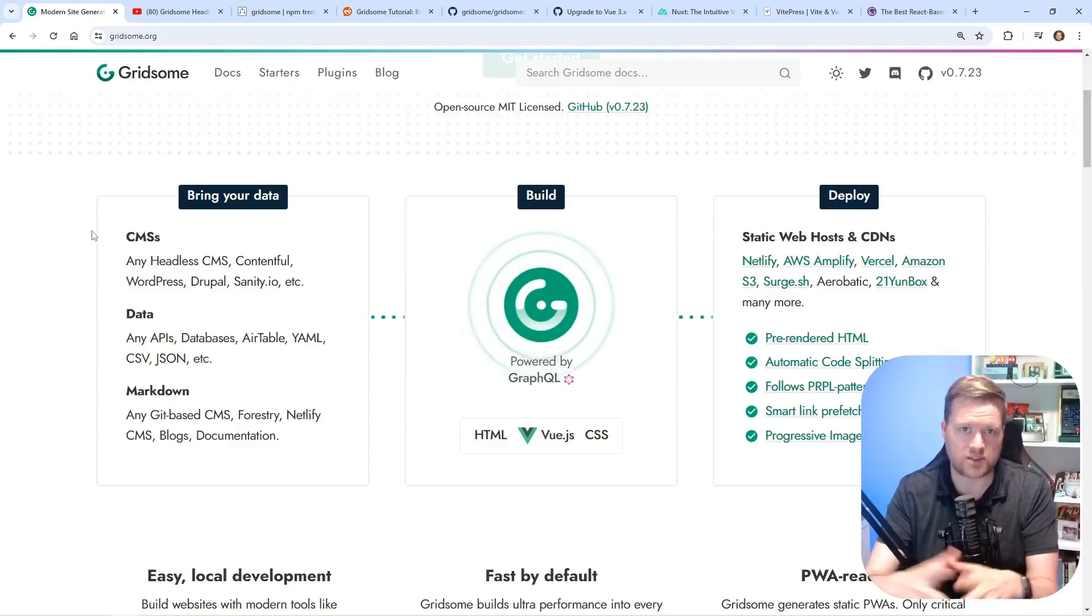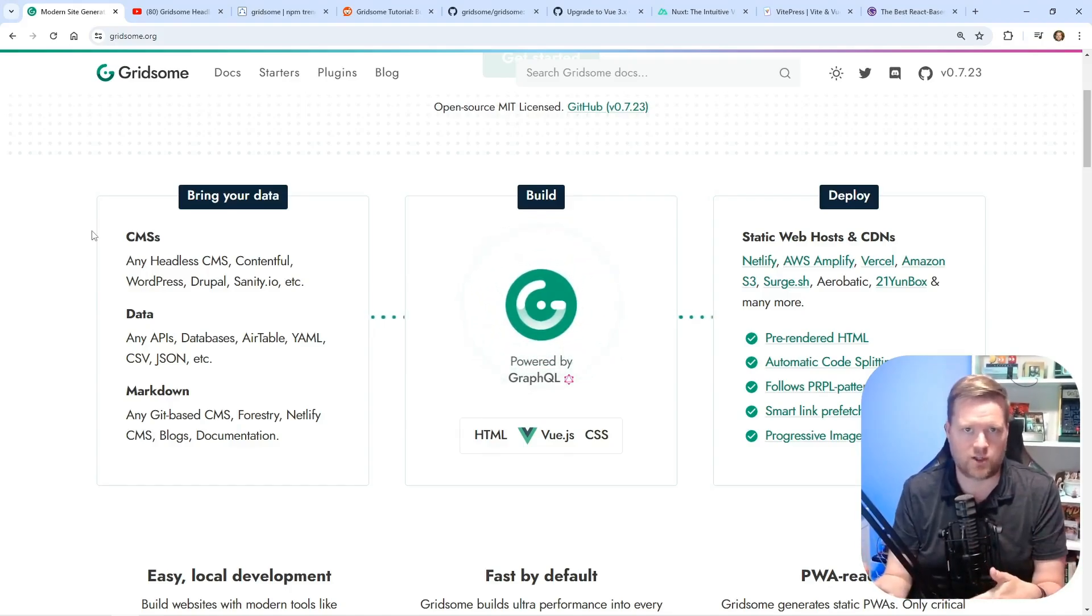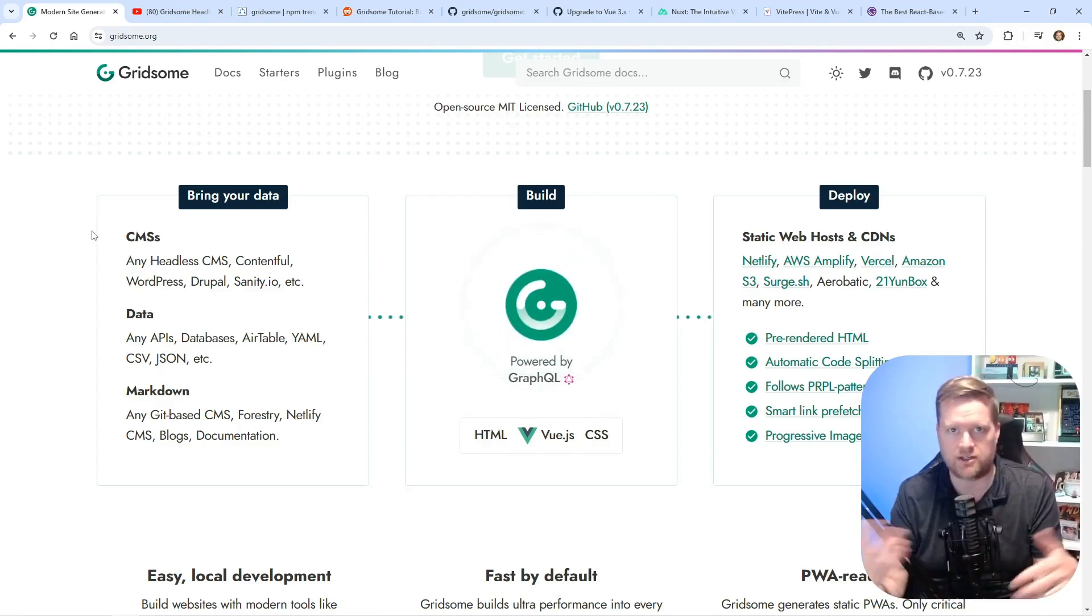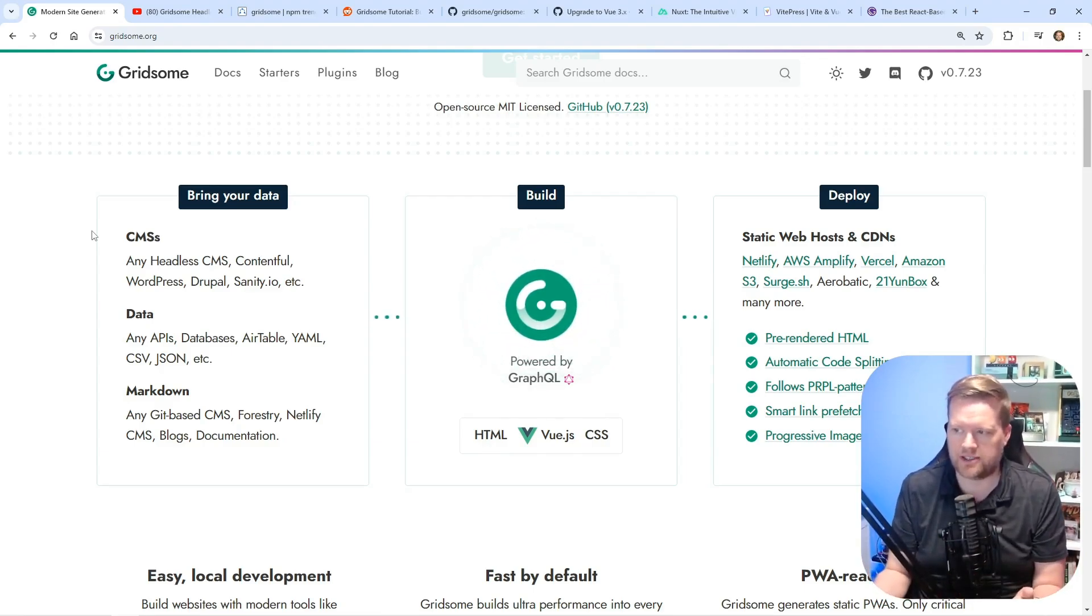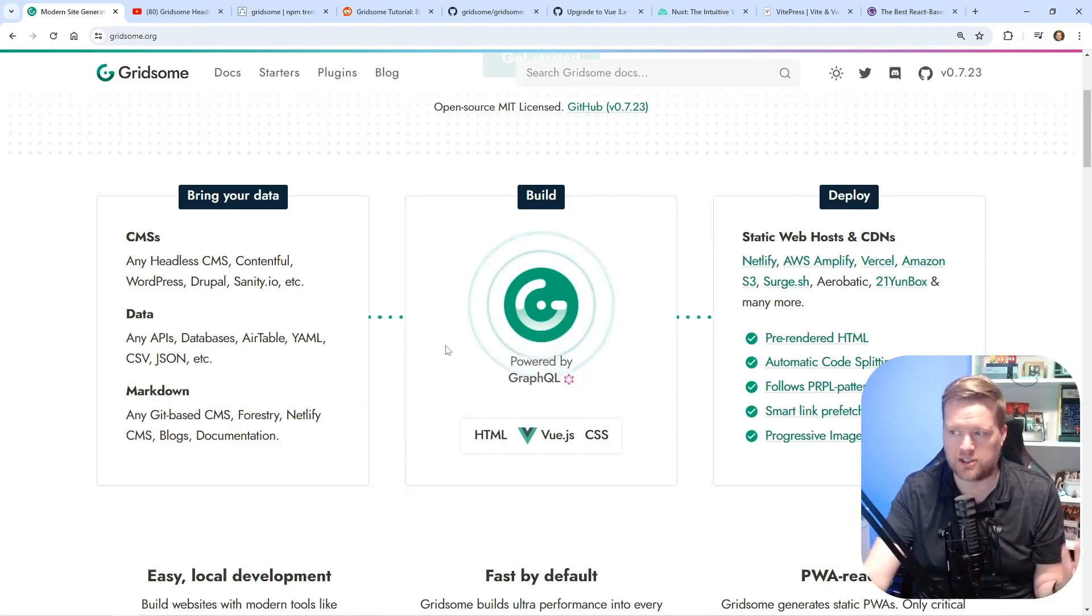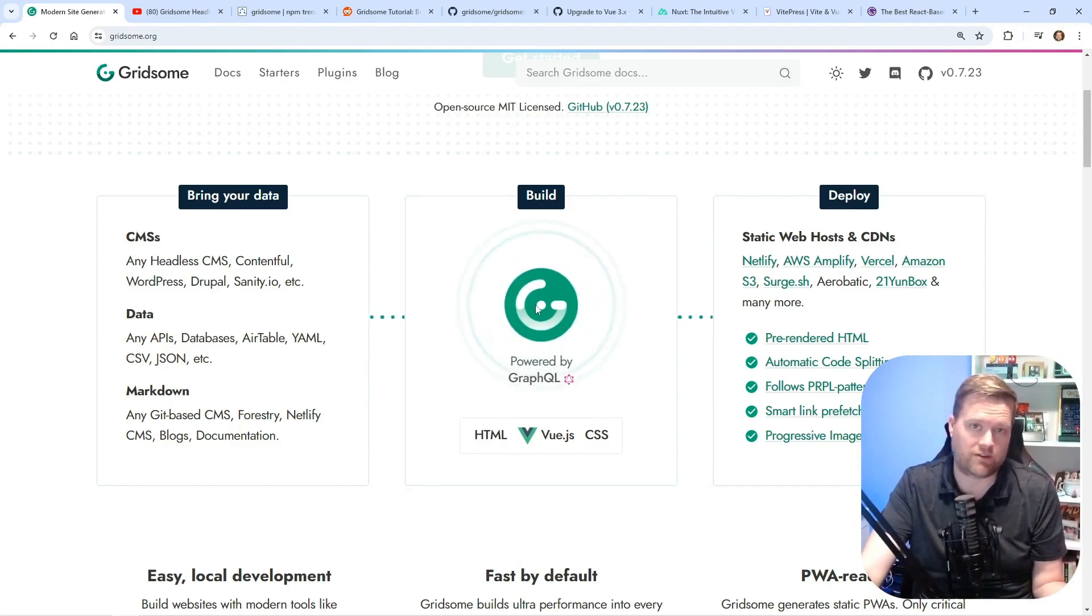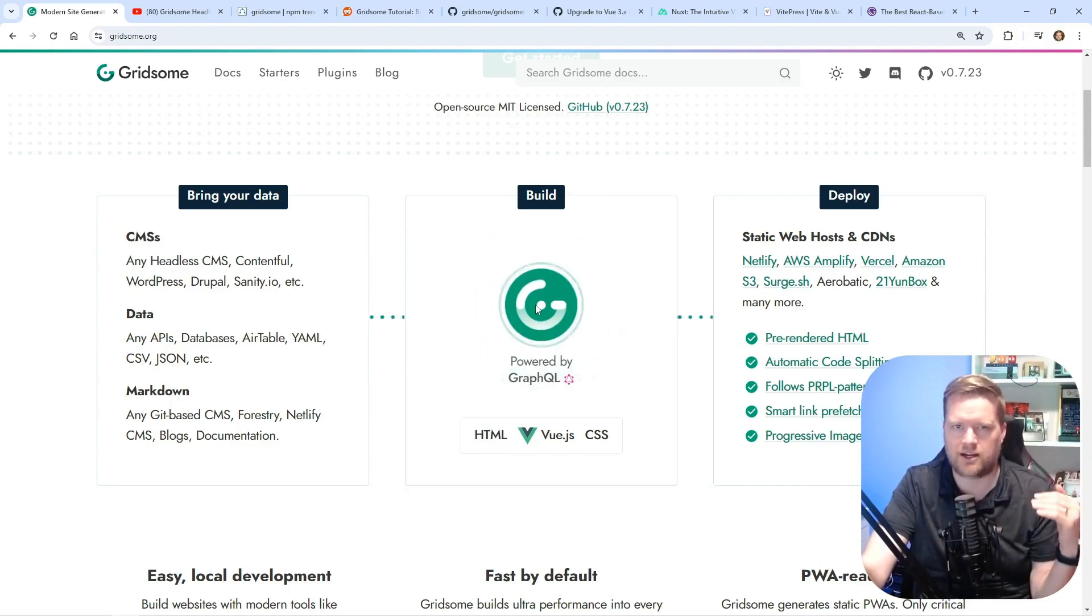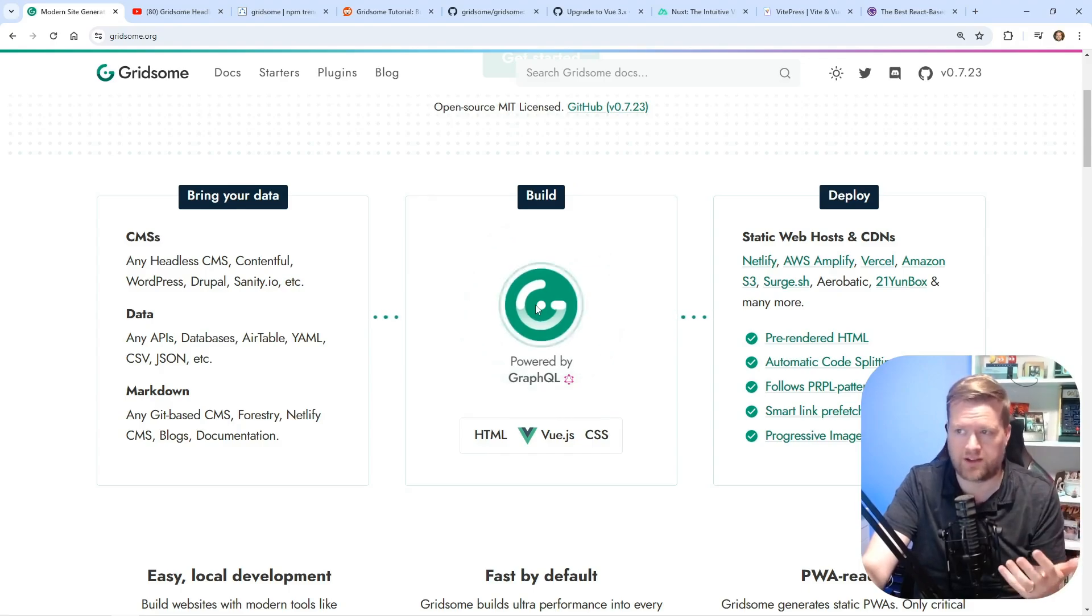And then once it was out there, it wasn't easy to update anything. You would have to always build again and redeploy every time. And on top of this, using GraphQL, I'm a big fan of GraphQL, but I feel like this was just another layer on top of it, which became a little bit more cumbersome to work with.